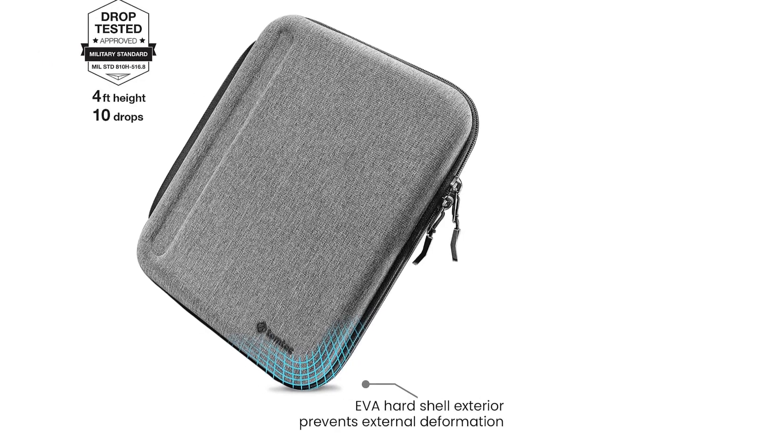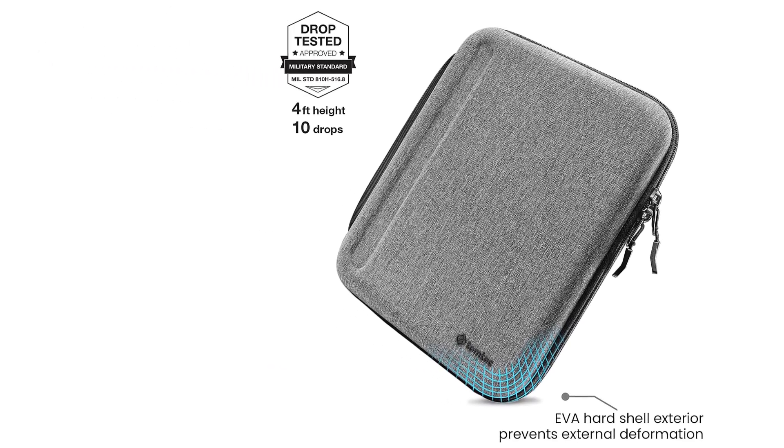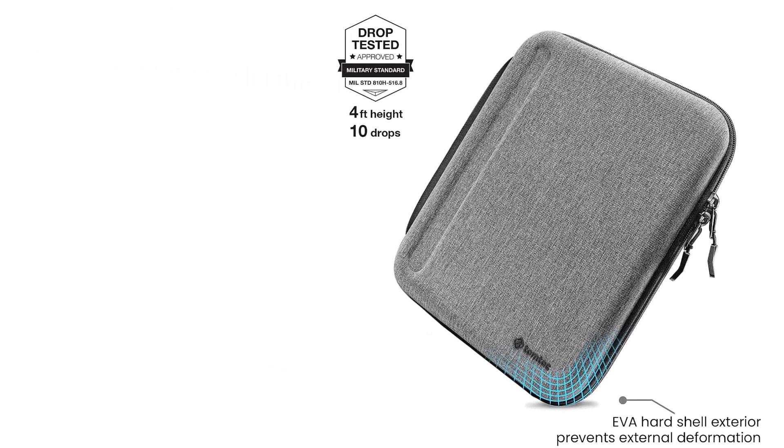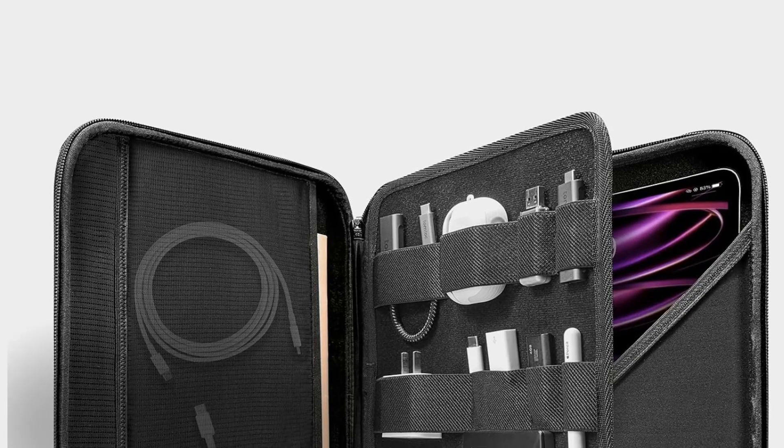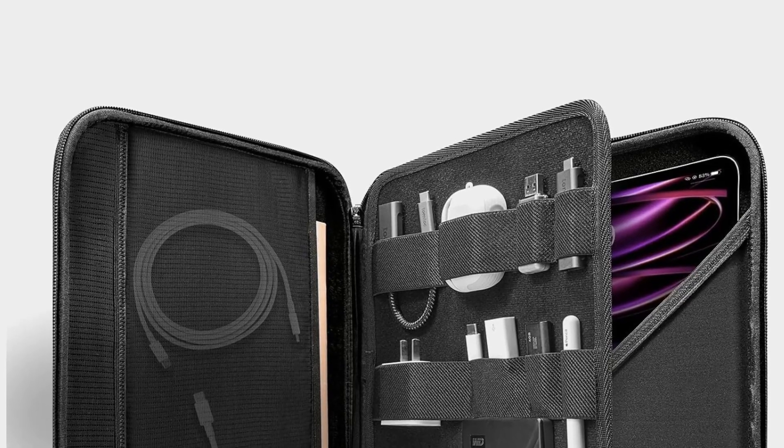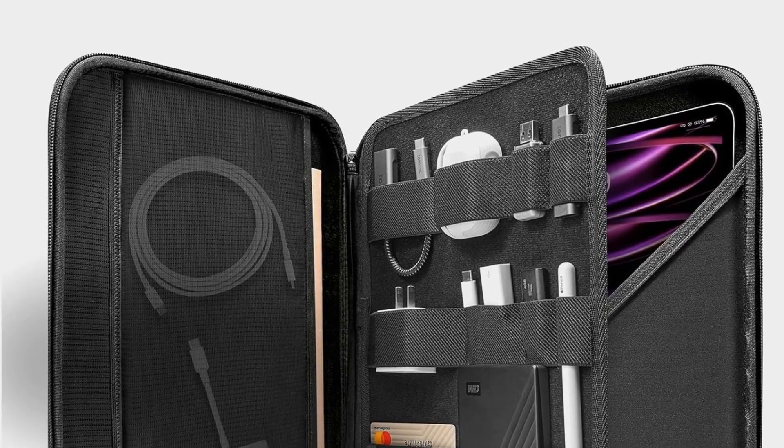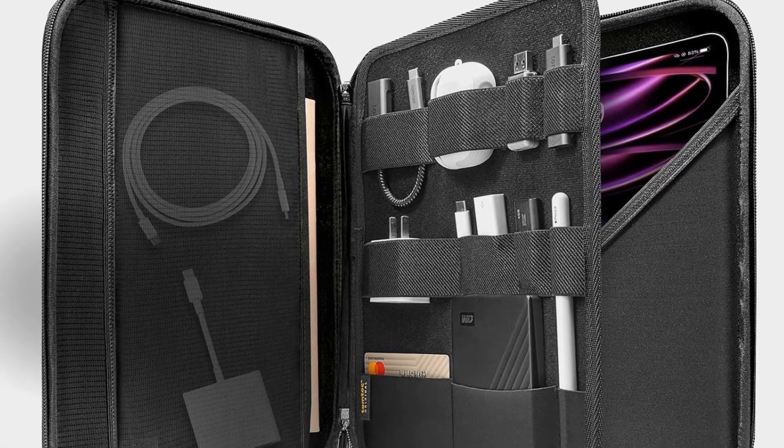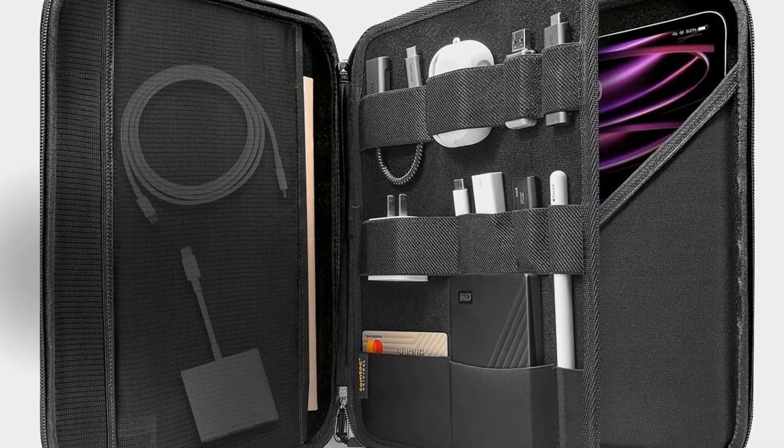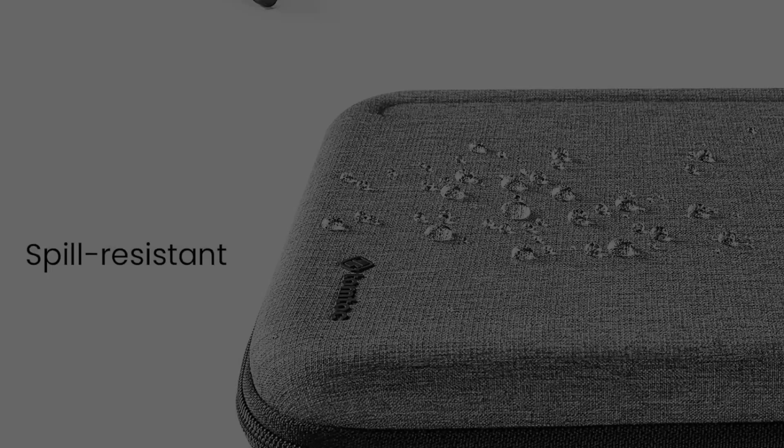Want your iPad to last you longer? Portfolio case with the combination of a rugged EVA hard shell and flexible microfiber lining protects your fragile iPad Pro against accidental bumps, drops, and bends when inserted in backpacks or taken in hand.